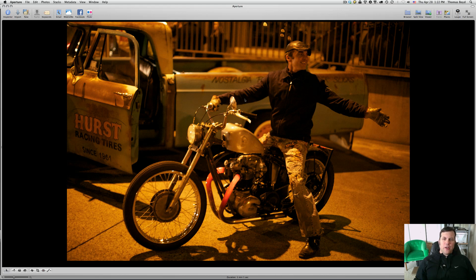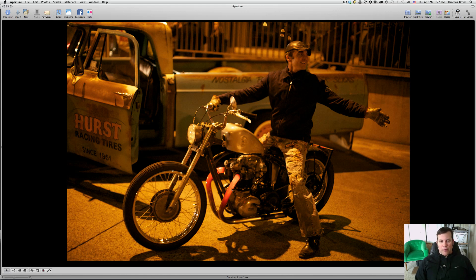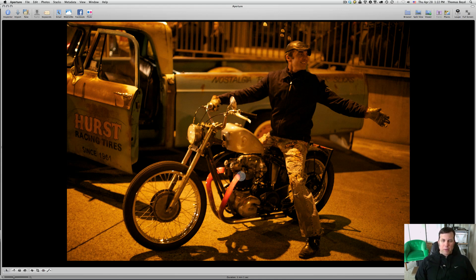We're going to start with this image out of the collection because it's really probably the most problematic of the bunch. It's shot under yellow streetlights — that is a problem. That's the only light source except for the glowing red pipes. The cool thing about this is the motorcycle, of course, but also the red glowing pipes. We want to maintain that red but get rid of the yellow, so we have to be really careful.